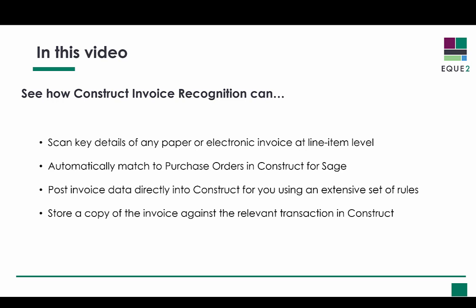Once matched and verified, the purchase invoice transaction will post automatically into Construct4Sage and store a copy of your invoice document within Construct invoice capture.